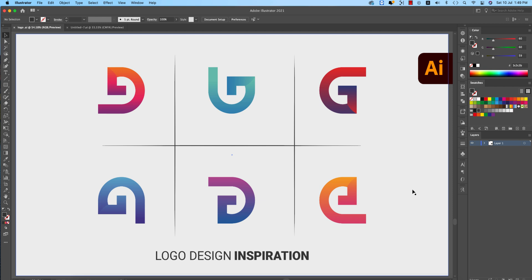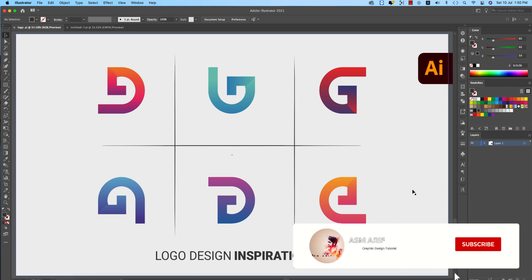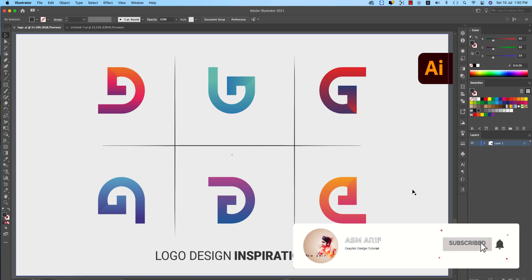Hello everyone, it's me Samarif, welcoming you to my new logo design tutorial. Today I'll show you logo inspiration which is really cool — you can make lots of logos from one base. Let's start the tutorial. If you're new to my channel, please subscribe and hit the bell icon for new notifications.